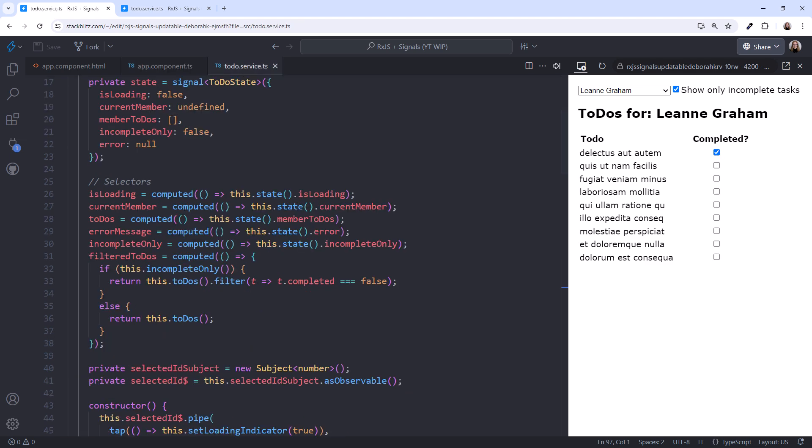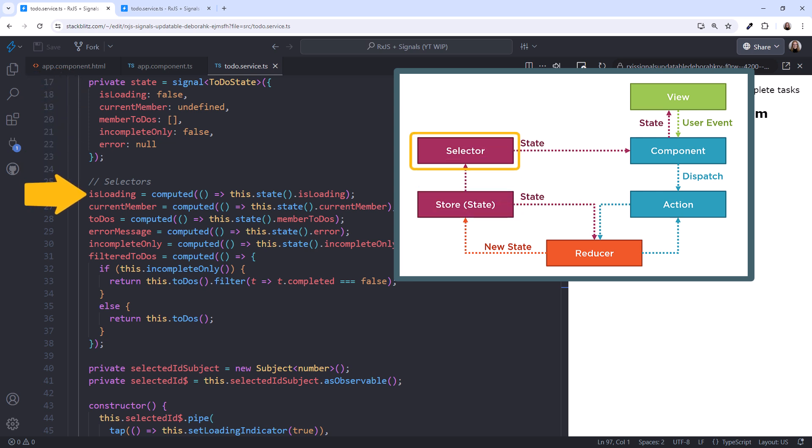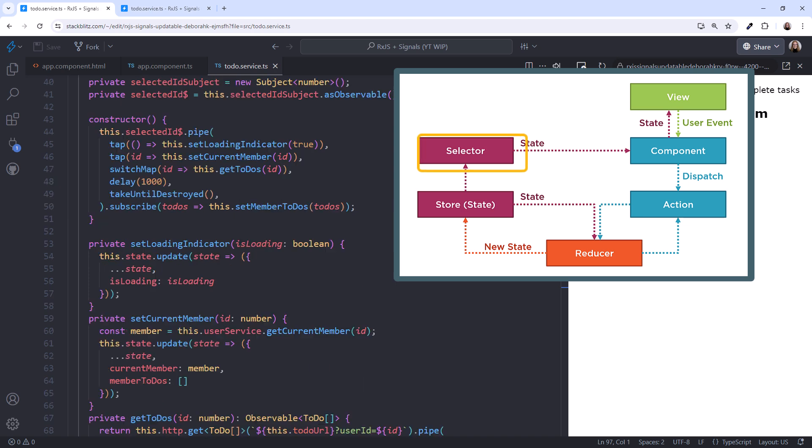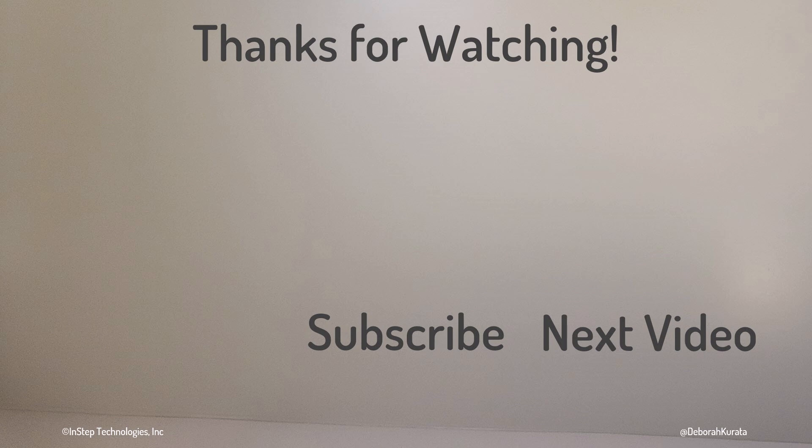So, if you've used Redux or NGRX, you may recognize aspects of this pattern. We start by creating a signal for the state we need for our template. Here we set the initial state. Then we define selectors, those pieces of state we want to expose to the components. Next, we define the actions. And for each action, we implement a reducer to modify the state. What do you think of this pattern? Share your thoughts in the comments! Thanks for watching! Please like, and subscribe!